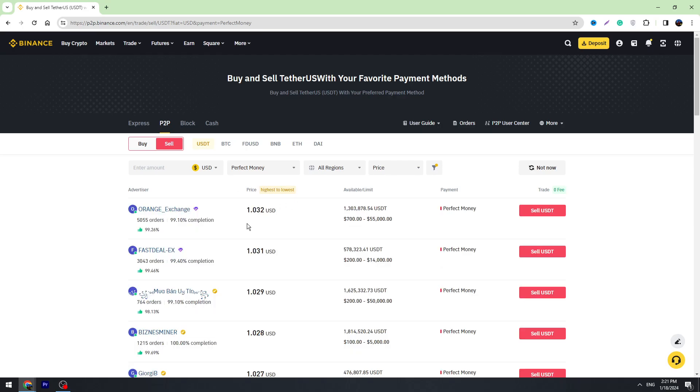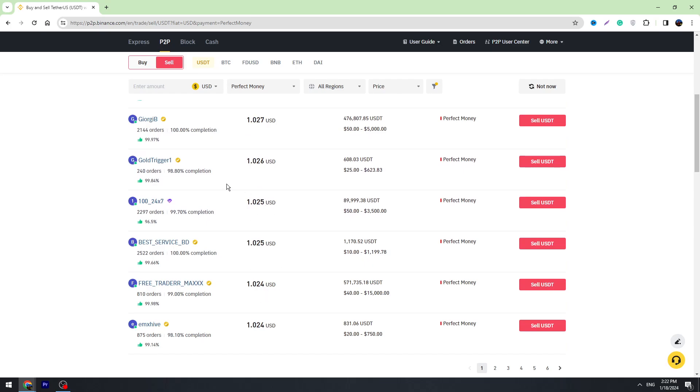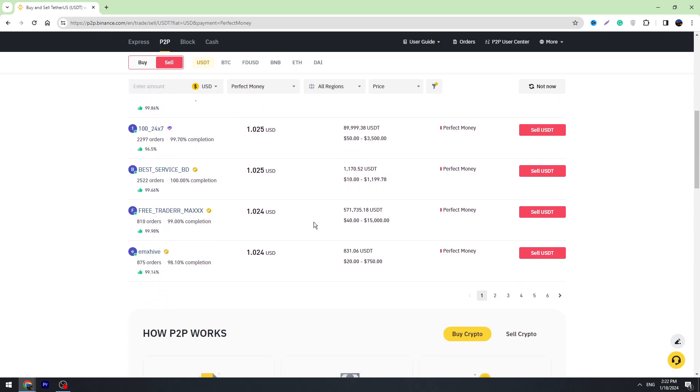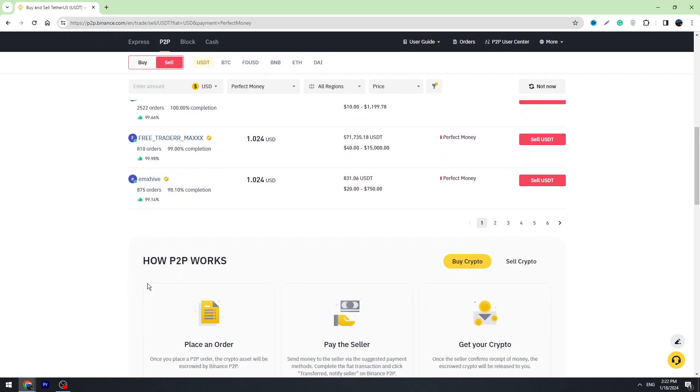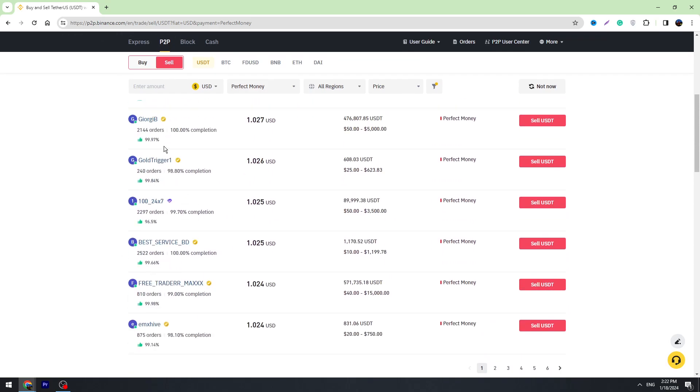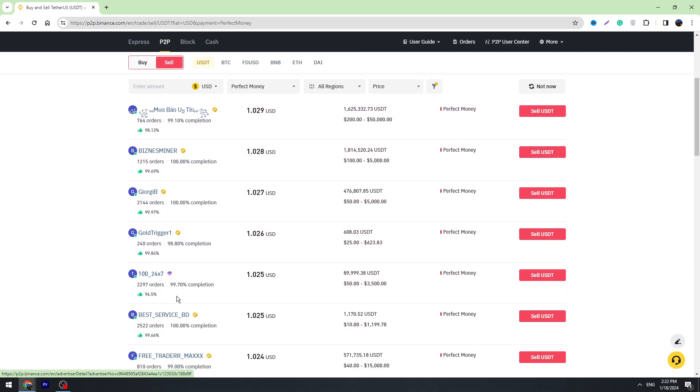Here you'll see these exchangers—these are the people who are exchanging crypto. You can see there are a lot of them, and they have different reviews. For example, this person has almost 100% positive reviews and positive feedback. This one has 98%.